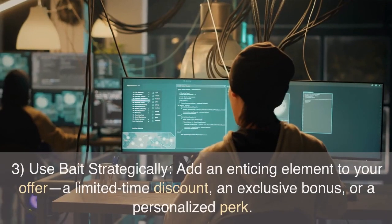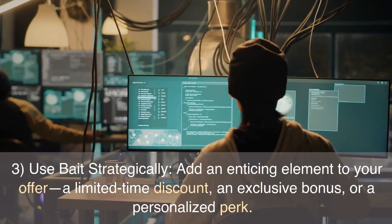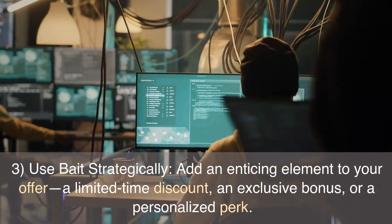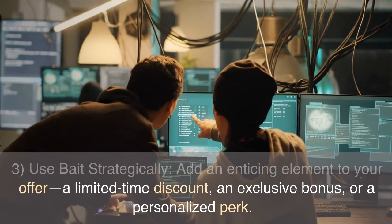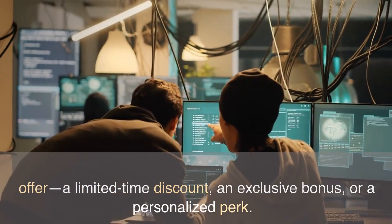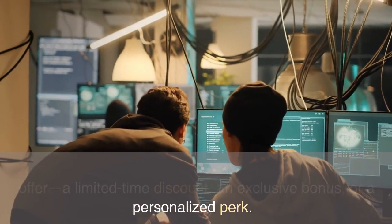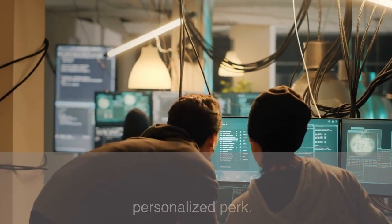Third, use bait strategically. Add an enticing element to your offer — a limited-time discount, an exclusive bonus, or a personalized perk. This bait creates a sense of urgency and compels others to take action.